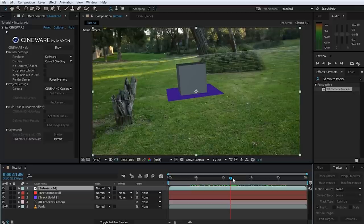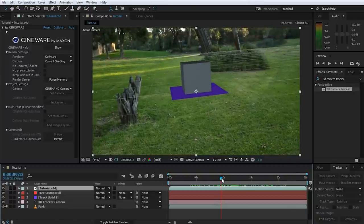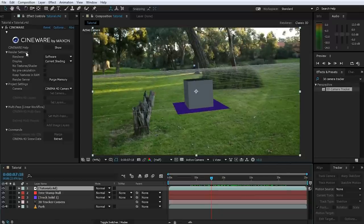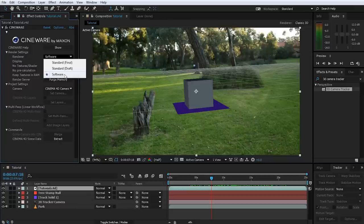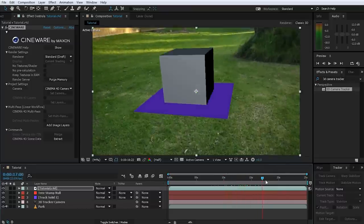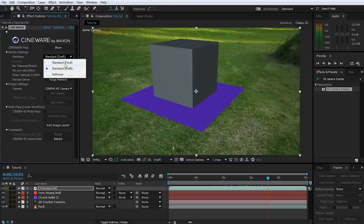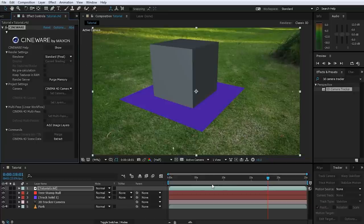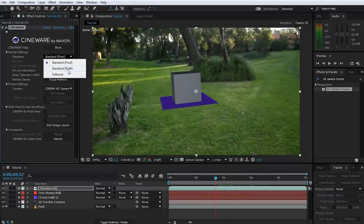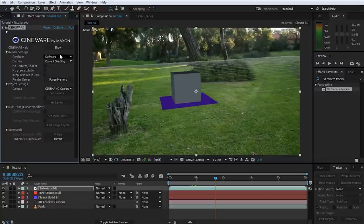Obviously the more complex the 3D objects in your Cinema 4D scene, the slower the preview rendering will be. In the Cineware effect under Render Settings, you have a Renderer option. Right now this is set to Software, which is the fastest but lowest quality option. You can also set this to Standard Draft, which looks a little better and the wireframe for the ground disappears. Finally, you can set it to Final Render, which gives you full quality including shadows and additional effects — but rendering gets quite a bit slower. Personally, I like to work in Software or Draft and only switch to Final when I'm happy with the composite.